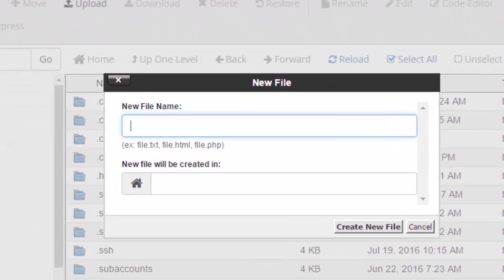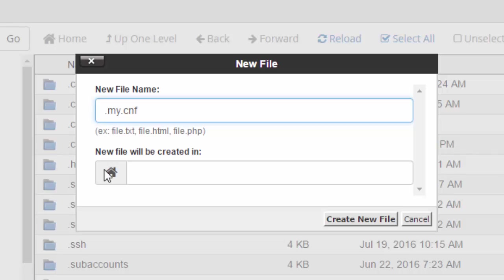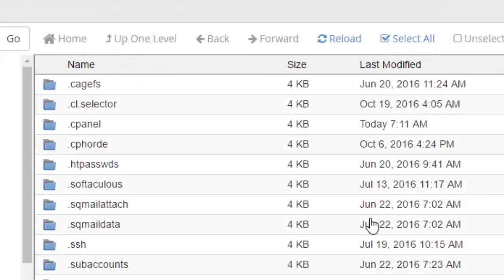And then we're going to go ahead and up here we're going to add a new file. And we're going to call the file, and this is important, .my.cnf. And I'm just going to go ahead and create this right here in the home directory. And I'll say create new file.